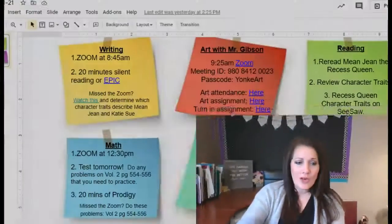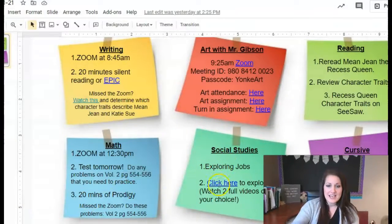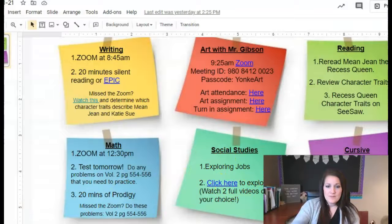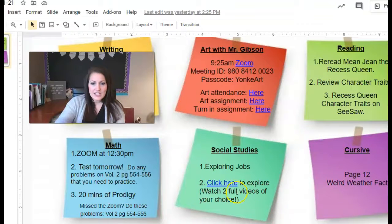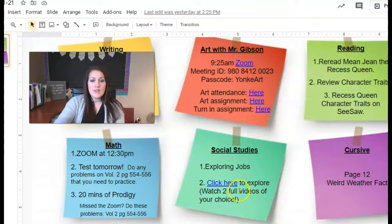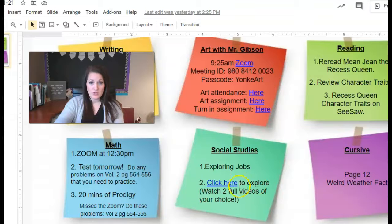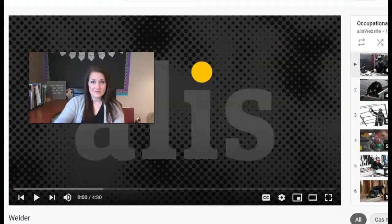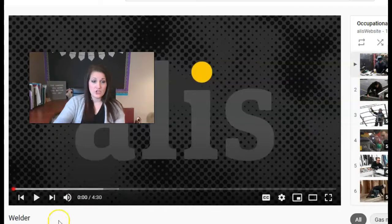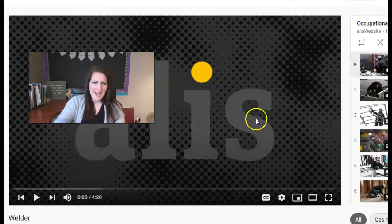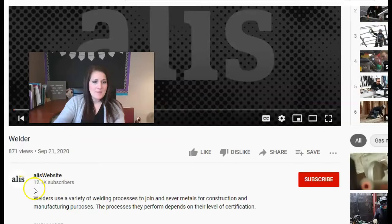All right. So today, you guys are going to be clicking on where it says click here to explore and then watch two full videos of your choice. When you click on that link, it's going to take you to this. It's going to automatically take you to a video about a welder. You don't have to watch that video.